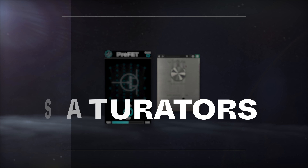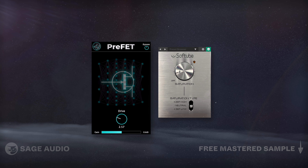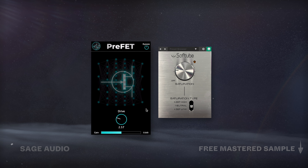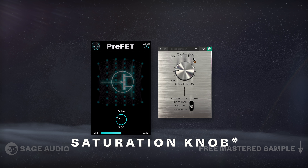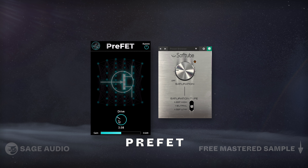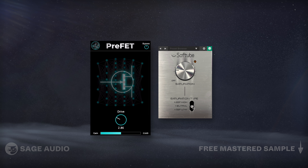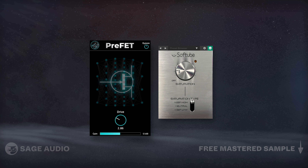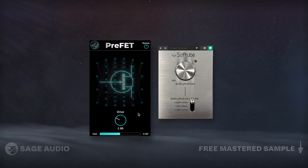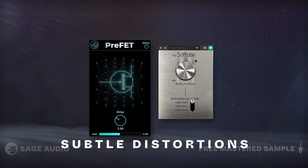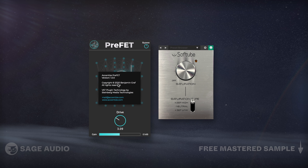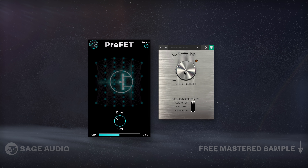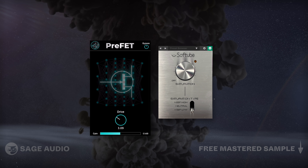If you'd prefer not to purchase saturators but still want your vocal to have an analog sound, try both Saturator by Softube and Prefet by Asynthize. Both are free saturator plugins that, when used sparingly, can create a great analog sound full of subtle distortions. Let's take a listen and notice how much these free plugins alter the dynamic range, frequency response, and total harmonic distortion.